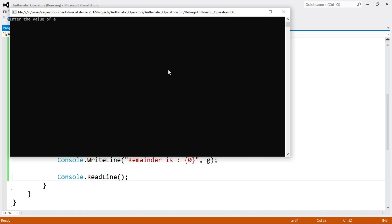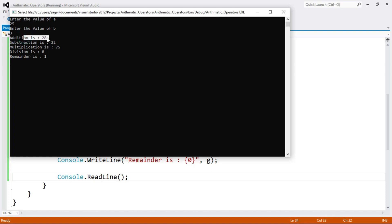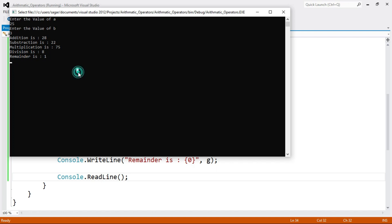Enter the value of A — I enter 25. Enter the value of B — for example, 3. Press Enter. Addition is 28, Subtraction is 22, Multiplication is 75, Division is 8, and Remainder is 1. This is a simple program demonstrating arithmetic operators in C#.NET.